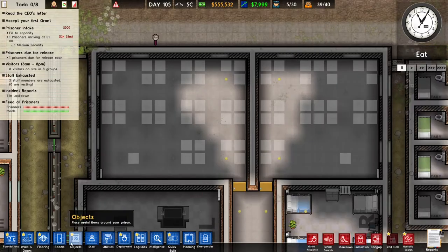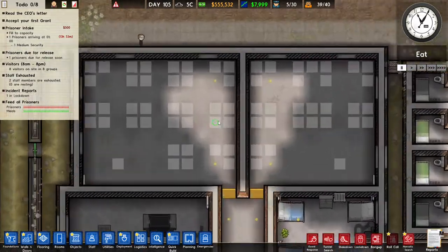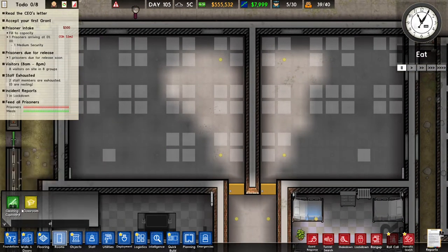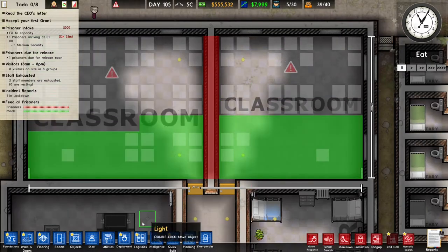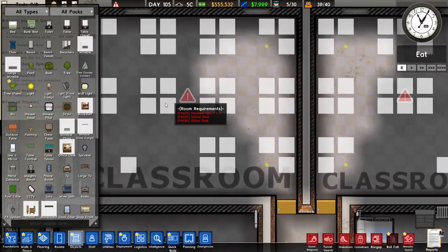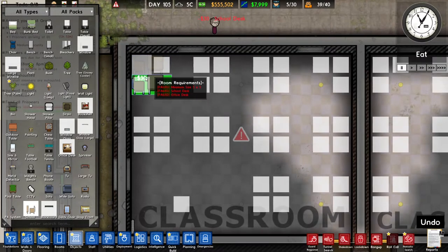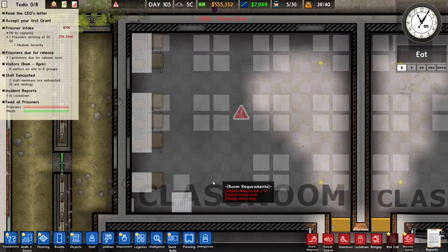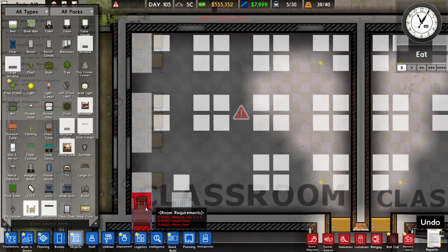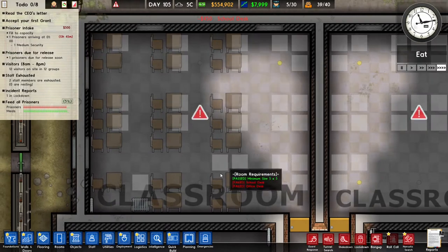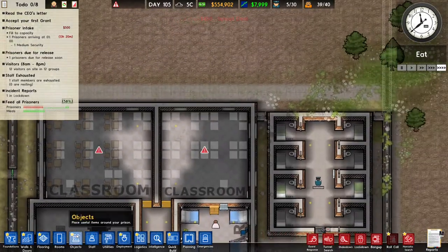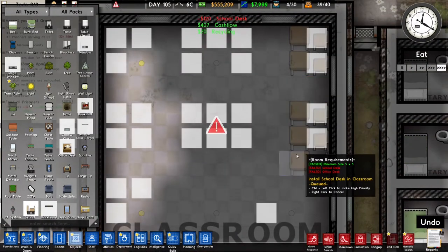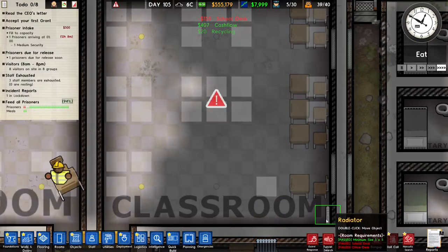To start with education, we need to build some classrooms. I already built two buildings for it. I'm going to place a whole bunch of school desks — I need around 20, so seven in a row makes 21 — and also a few school desks on the other side.